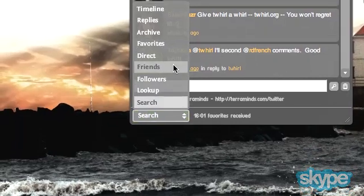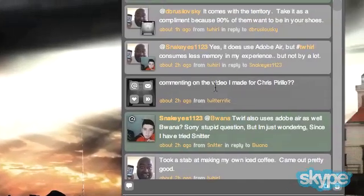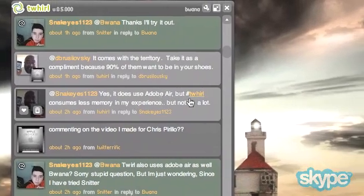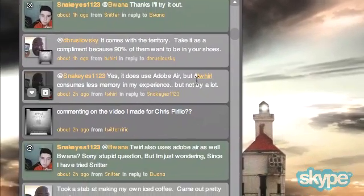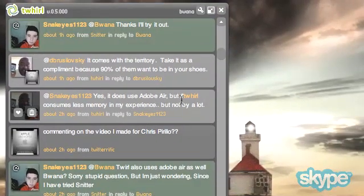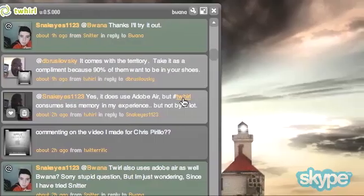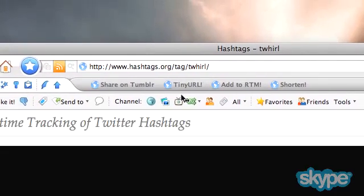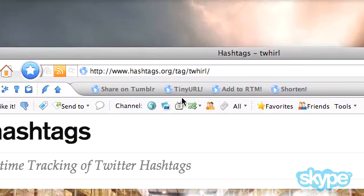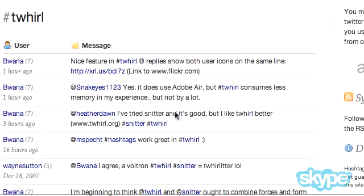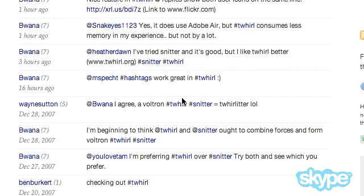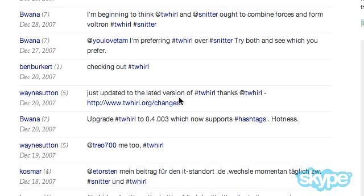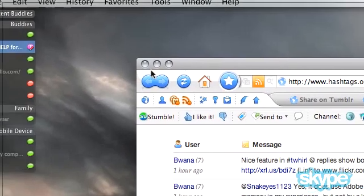Another feature that I like, which I have just done a video on, is the ability to support hashtags. Here we see hashtags mentioned in some posts that I did. I have a pound sign or hashtag for Twirl here. And if I click that, it launches the browser and it goes to hashtags.org slash tag slash twirl. And here you see all the posts which were posted on Twitter using that particular hashtag. Pretty nifty — it's a nice feature built right into the client itself.